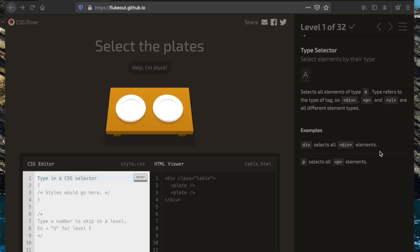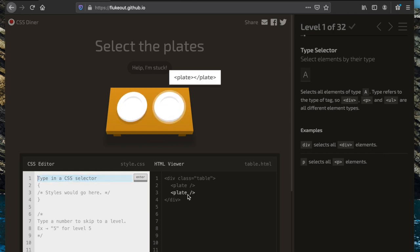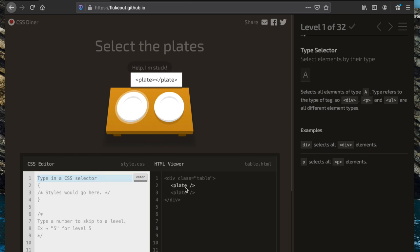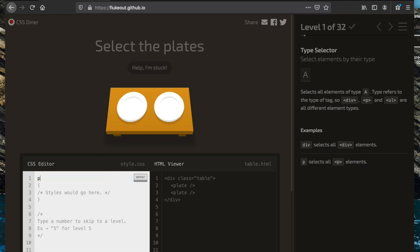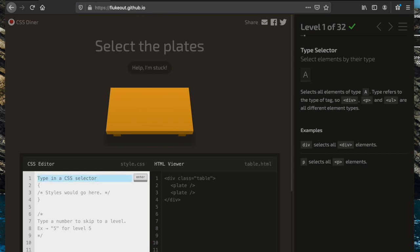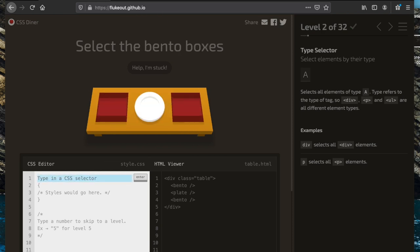Today we're going to be going through all 32 levels of CSS Diner. Our first task is to select the plates. These two plates are both elements within the HTML, so we can use a type selector. To grab the plates, we just type the element name, which is 'plate'.